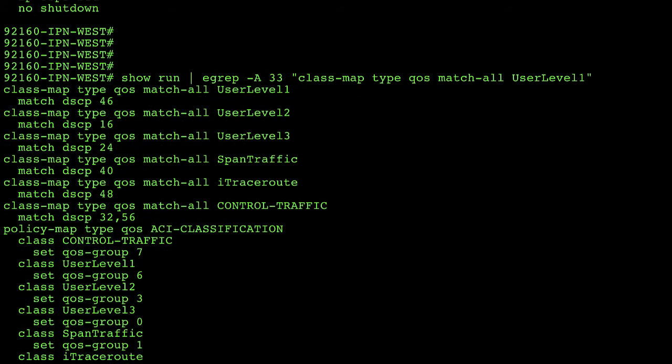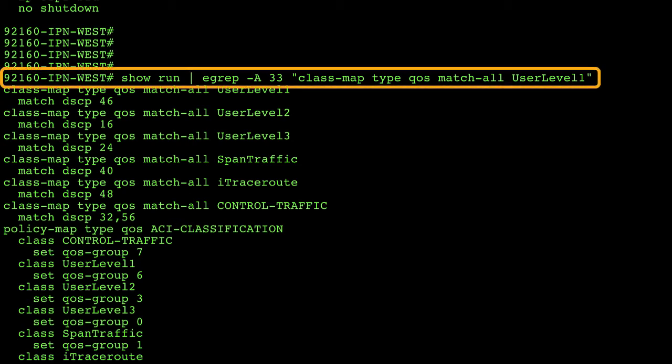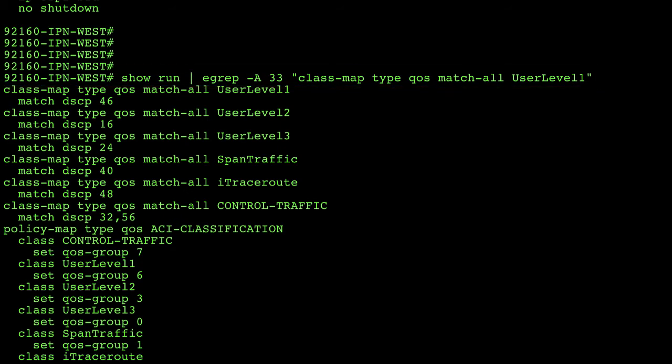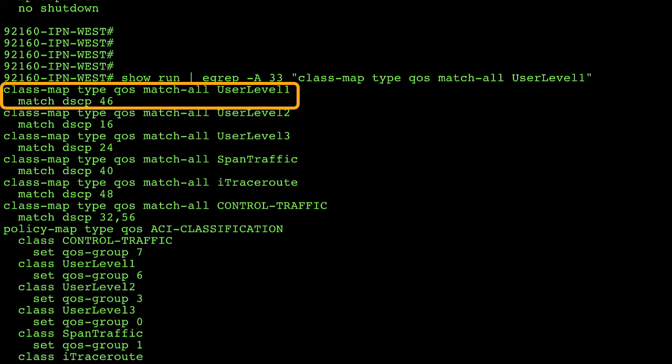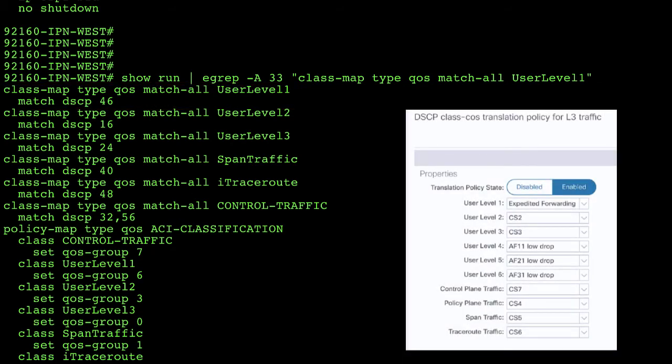So this comes in three parts. The first part is I created a series of class map statements that tries to map my user level one and match a specific DSCP marking. For example if we look at the first line for user level one it's telling the system to match any packets with the DSCP value of 46. If you remember in my ACI configuration I took user level one traffic and made it expedited forwarding which is equal to 46.